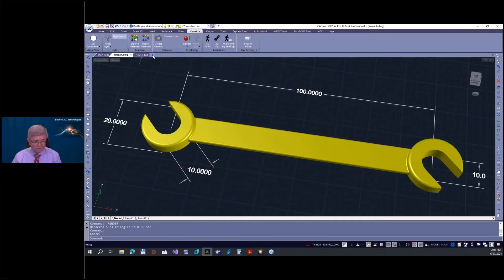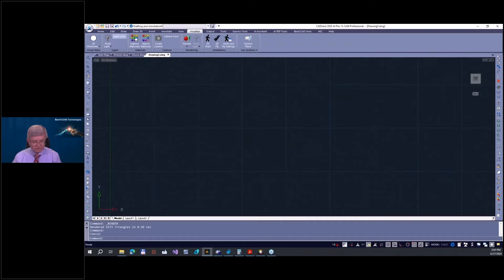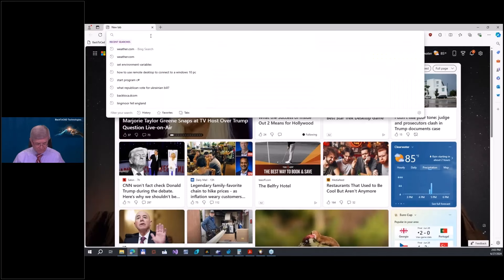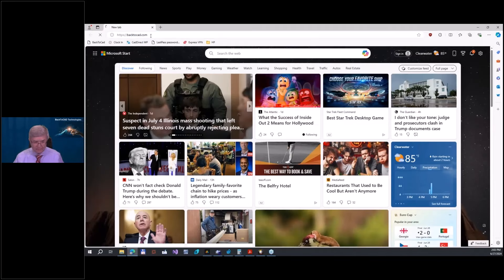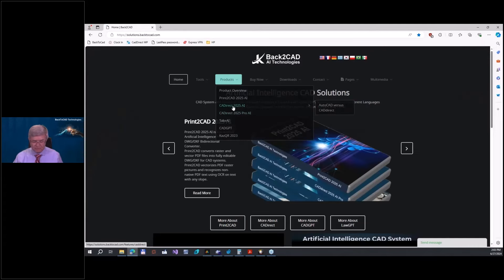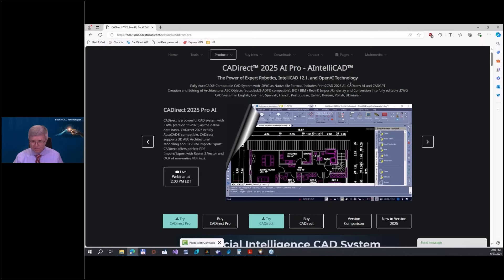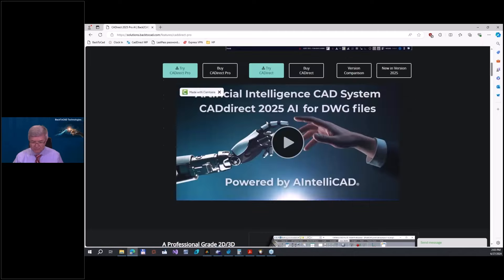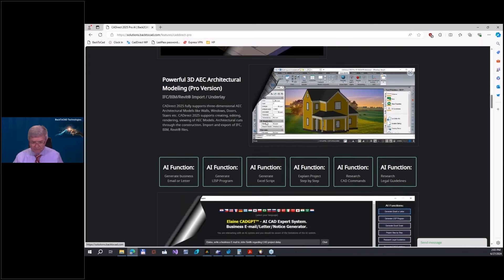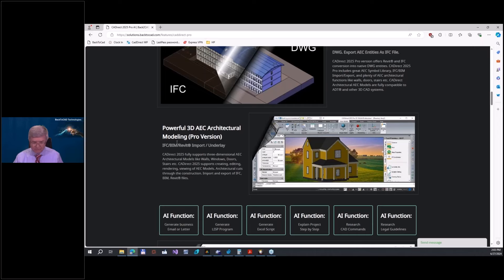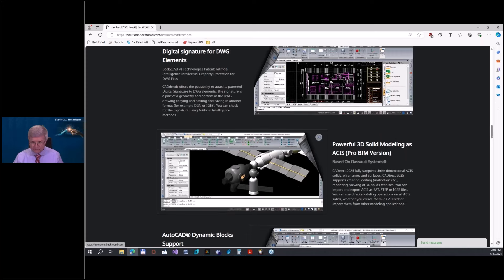Let me start with the wrench and 3D solid construction. I open a new drawing. First, you have to know that the program I'm showing now is our product called CAT Direct. If you go to cat.com on CAT Direct, you see we have two versions. The Pro version offers ACIS modeling — not just AFC with import/export, but full modeling based on ACIS from the Dassault system.